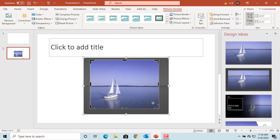To reposition the picture inside the crop frame, move the cursor onto the picture until it turns to a 4-headed arrow. Press and hold the mouse to drag the picture to the position you want.